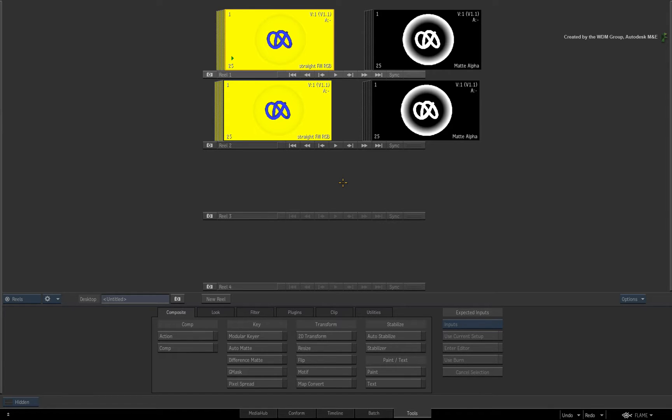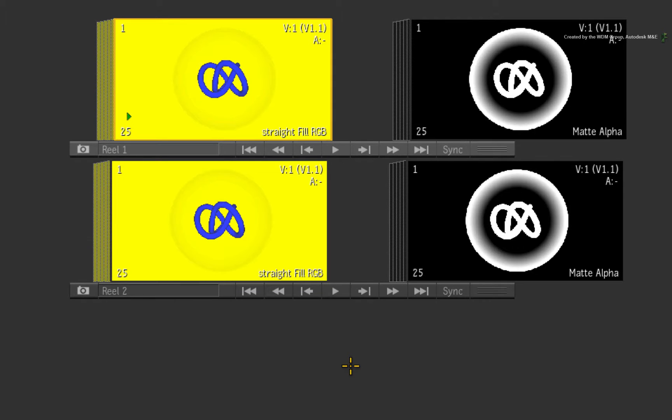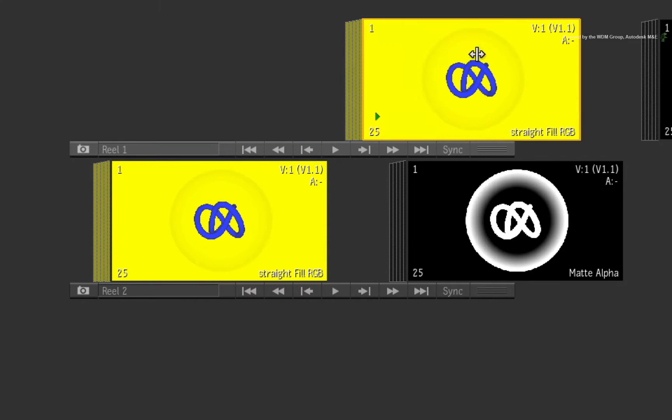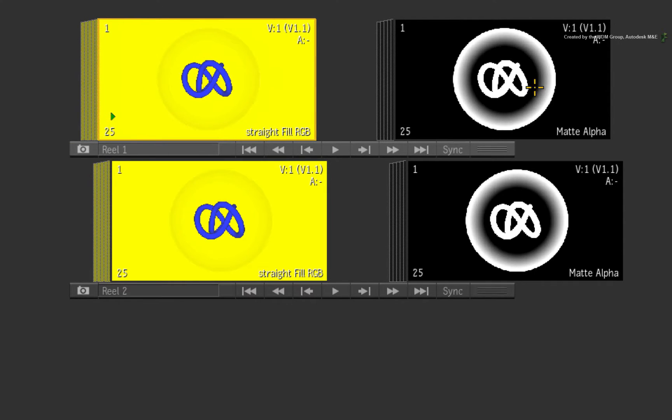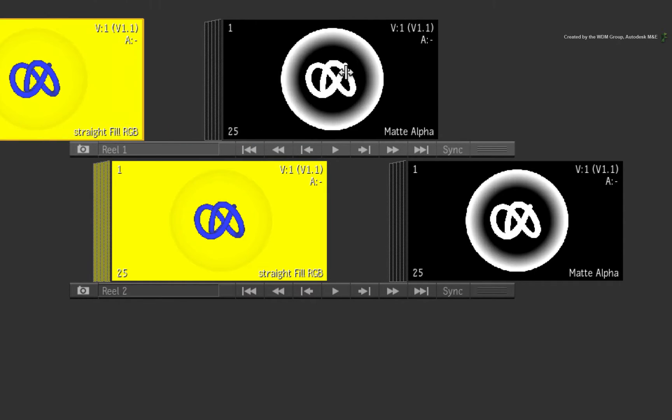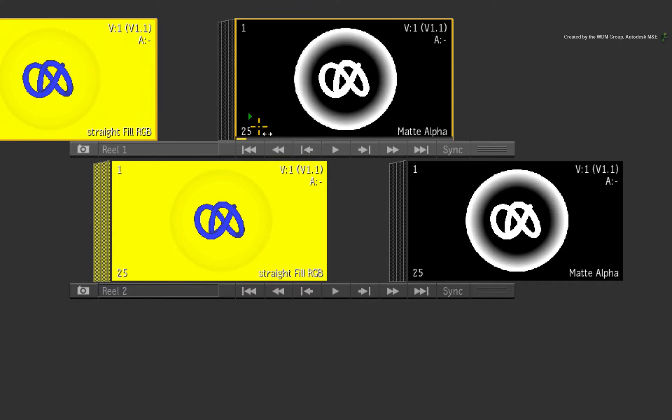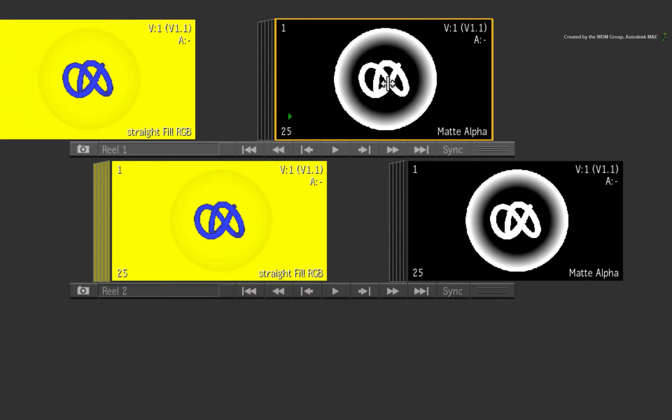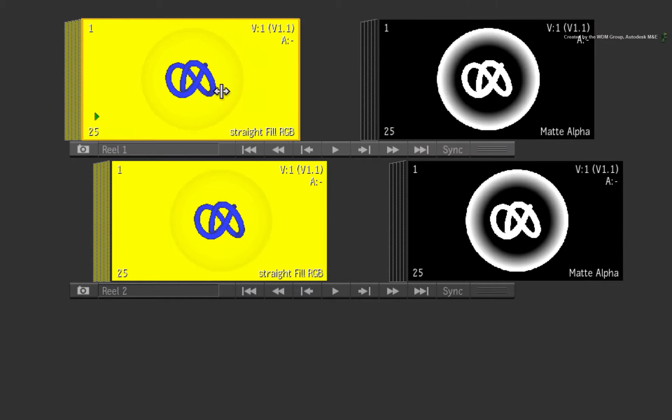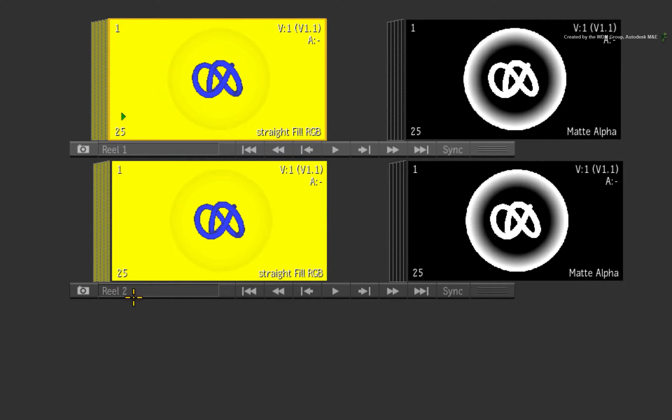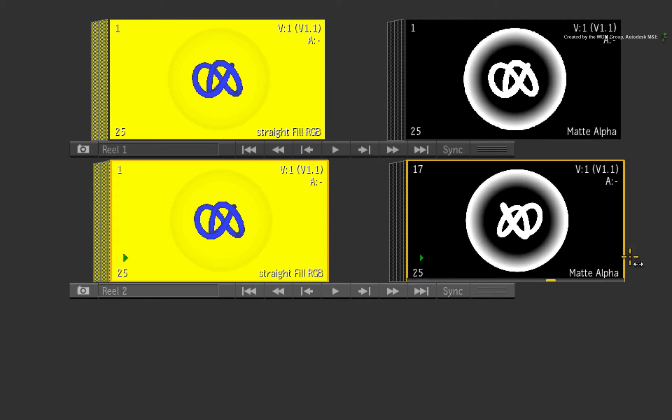So to make this clear for you, I am going to start on a reel with a separate RGB fill clip and its corresponding alpha clip. These clips could have originated from Batch, BFX or even the timeline but don't worry about it at this point.